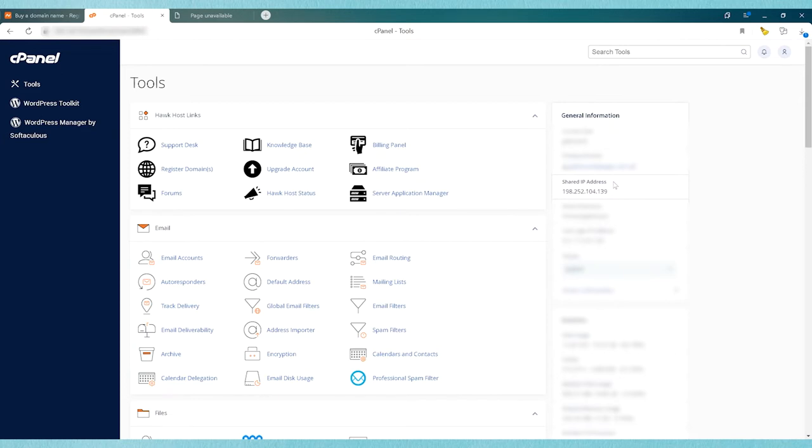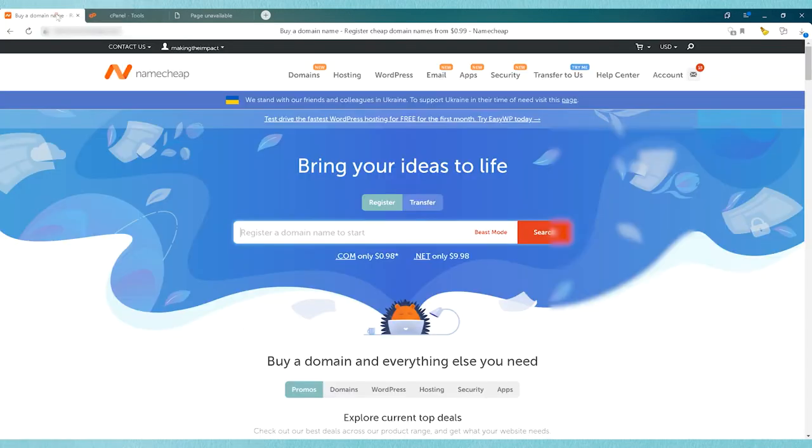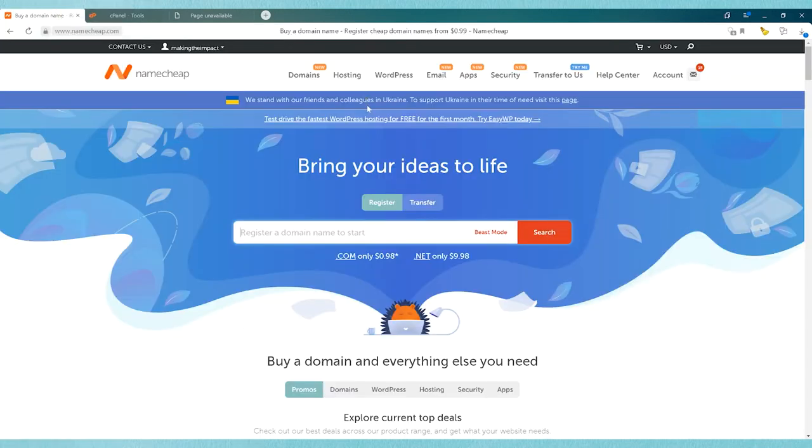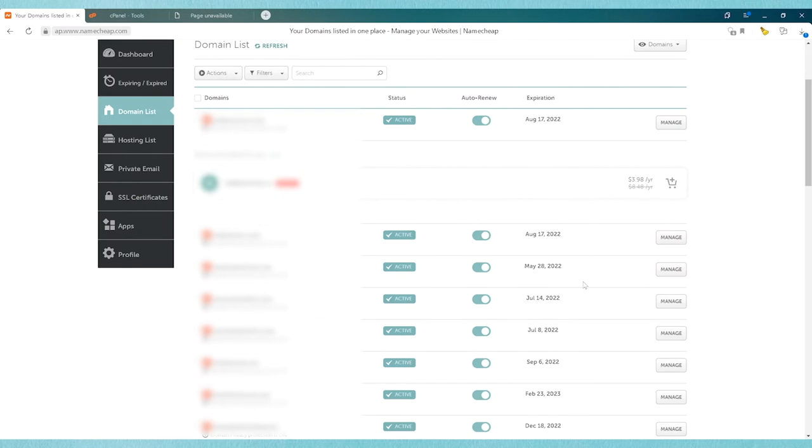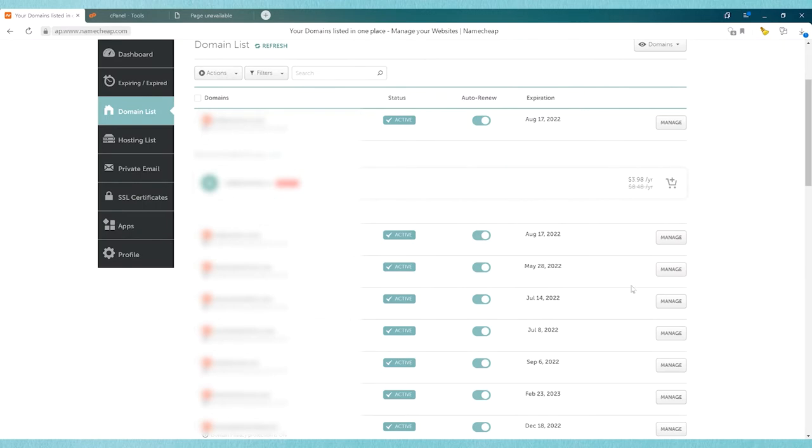Alright, once you have your IP address, you need to write that down and make sure you have that written down correctly. Then you're going to go into your Namecheap account and either go to dashboard or the domain name list, find the domain name that you want to edit, and click on Manage.